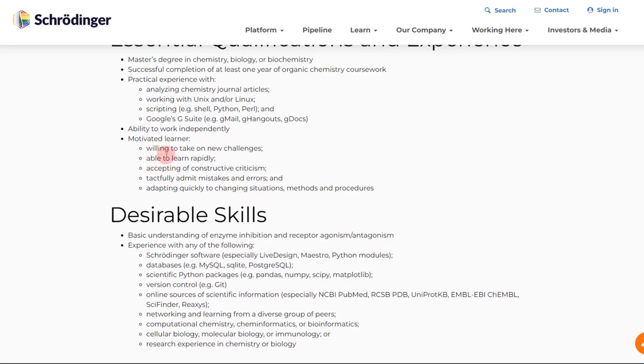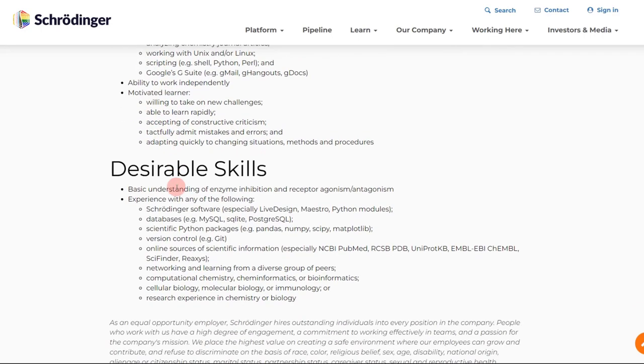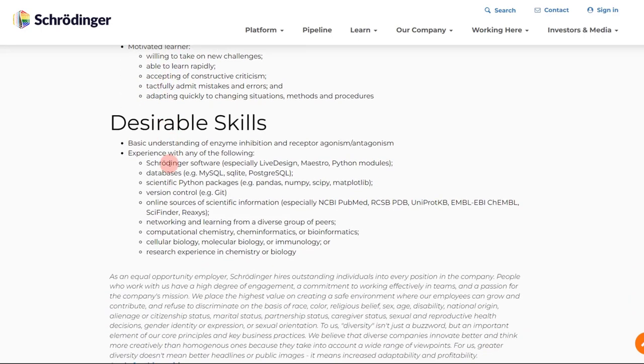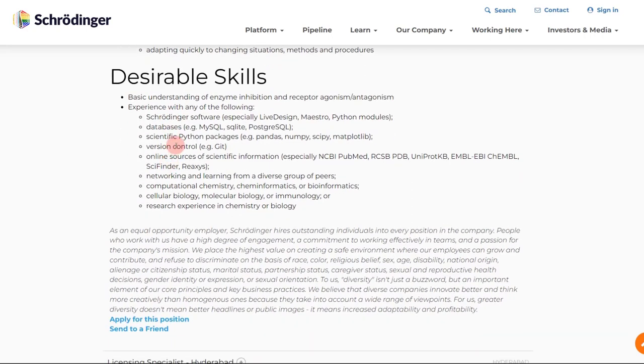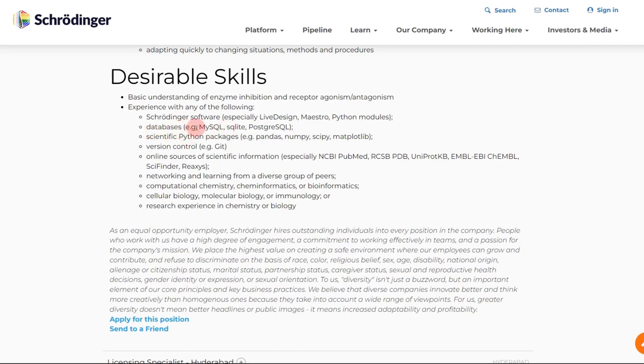And then some basic skills, basic attributes that they look for in a learner or in a candidate. And then desirable qualifications, you can see that it's best if you have some working knowledge of the softwares that are available in Schrödinger. You have some understanding of working with some databases like MySQL. Like I said, some Python, you should have understanding of Python, particularly pandas, numpy, scikit-learn, matplotlib. These are nothing if you really understand Python well.